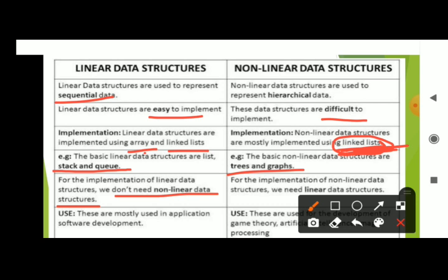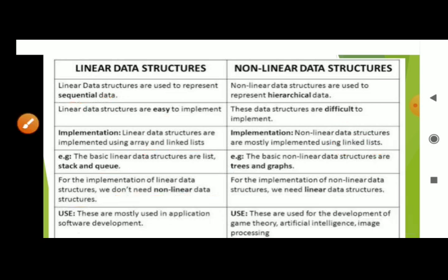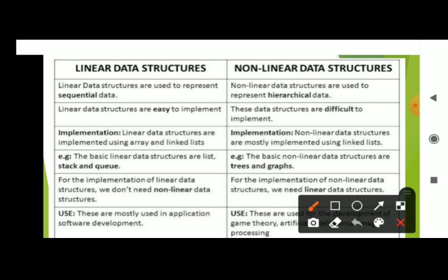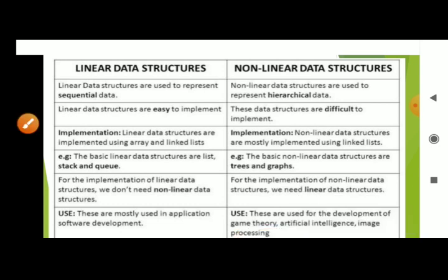Linear data structures are used in application software development. Non-linear data structures are used in areas like game theory, artificial intelligence, and image processing. These are the differences between linear and non-linear data structures.